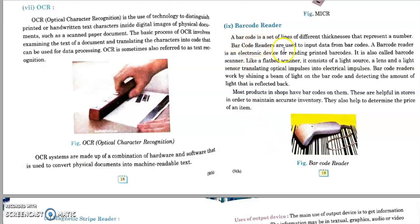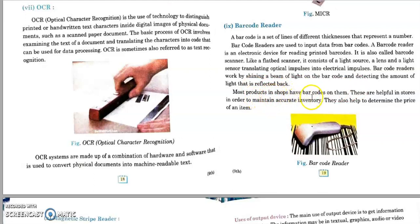Next is the barcode reader. A barcode is a set of lines of different thicknesses that represent a number. You must have seen barcodes on many products, especially in malls where each product is labeled with a barcode. These barcodes are read by handheld barcode readers that shine a beam of light on the barcode and detect the amount of light reflected back. Most products in shops have barcodes, which help stores maintain accurate inventory and determine the price of an item — all product information can be read by barcode readers.